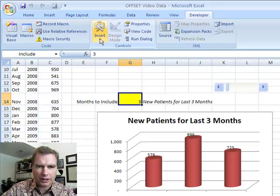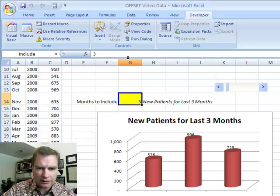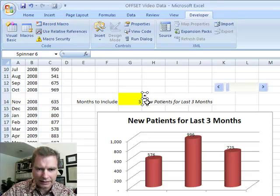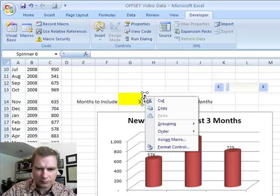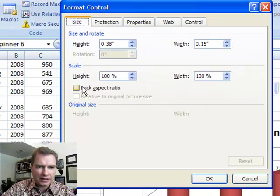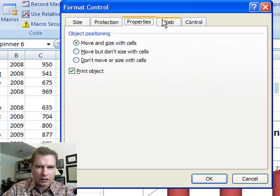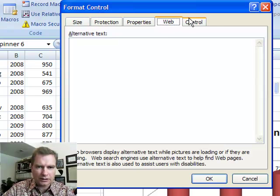Let's add another control. I'm going back to the Developer tab, Insert. What we'll do today is what they call a Spin Button. We'll draw it about like that — now we've got little buttons next to it and we're going to format the control. As you've come to expect, we'll lock the aspect ratio so our buttons look right. I'm not too worried about protection and properties, so let's just do the control.